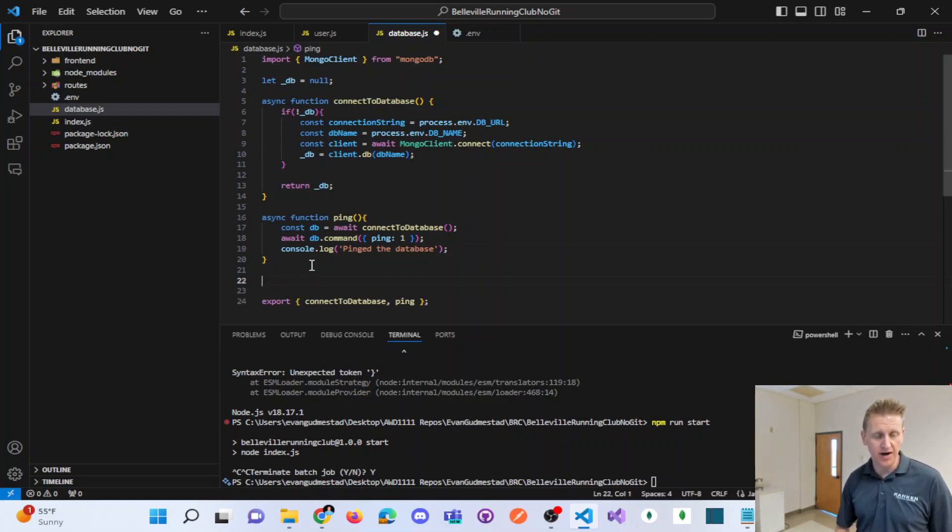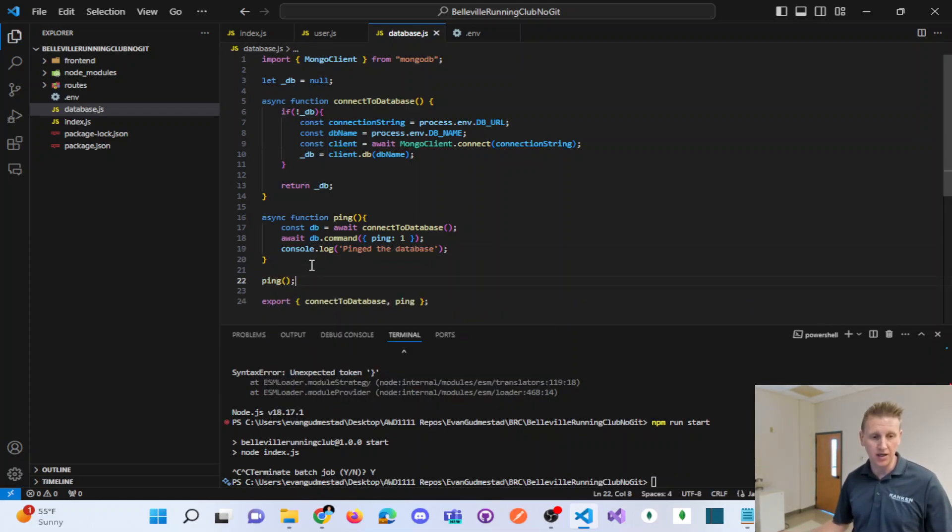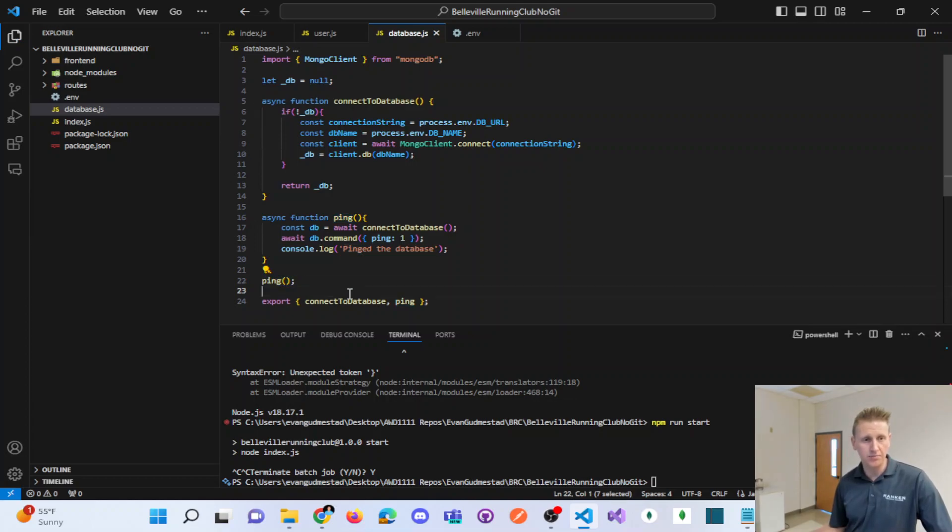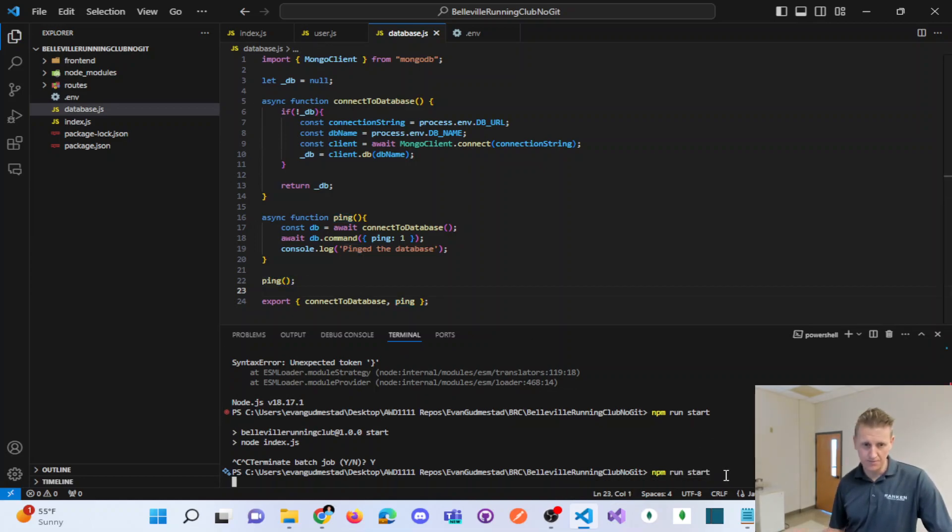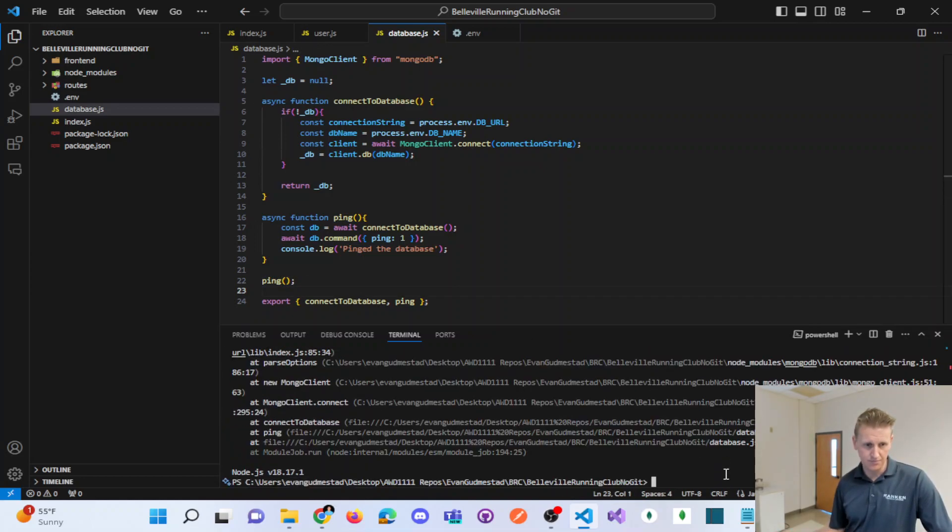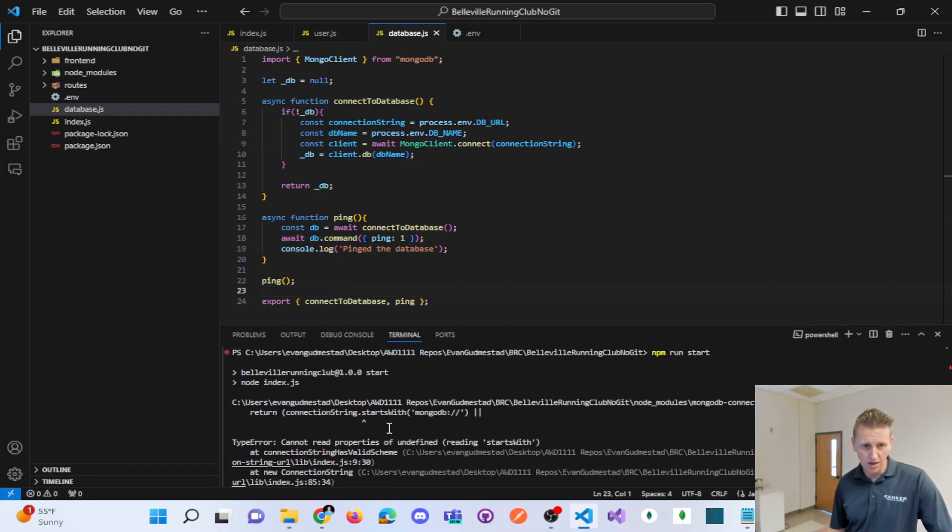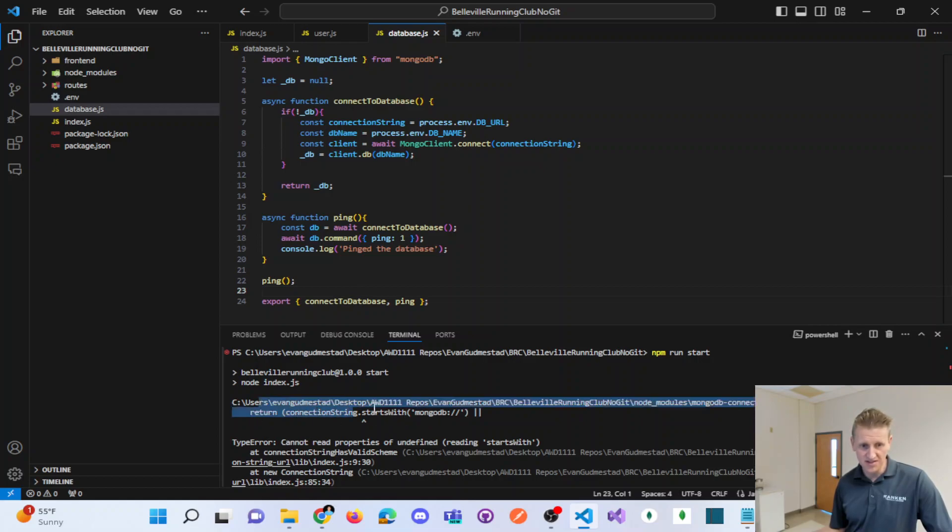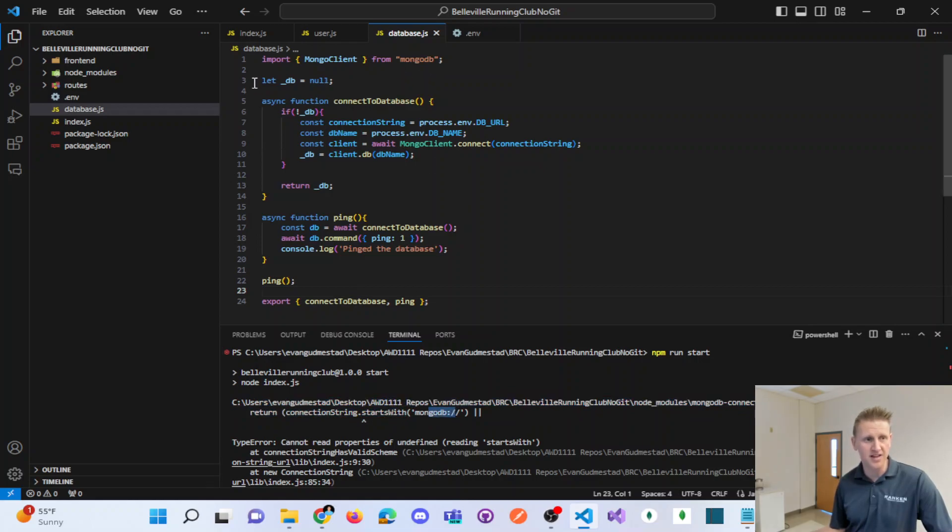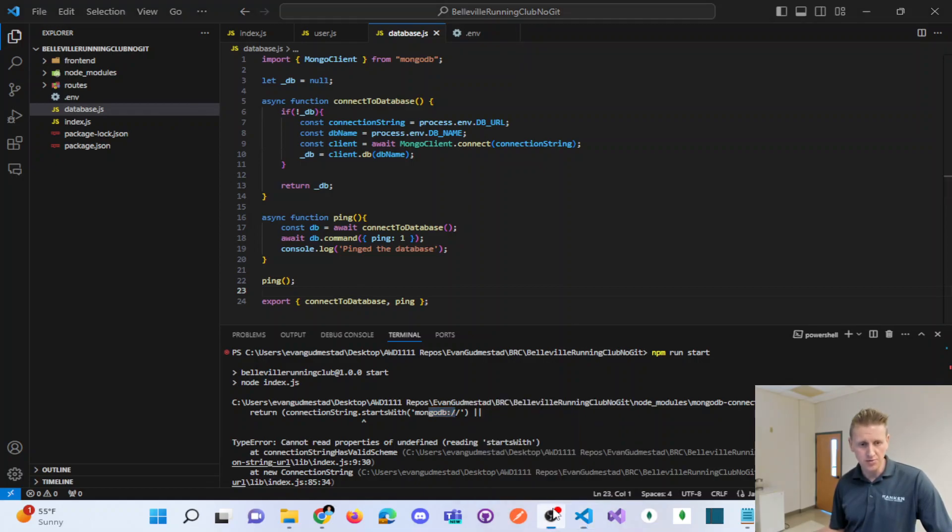Okay, now let me close it. I probably actually just want to go ahead and call my ping method. And so right here, I'll go ahead and call ping right inside my database file. Okay, good. So we're at least getting an error message. And it says that connection string starts with mongodb double slash. Let me troubleshoot that.